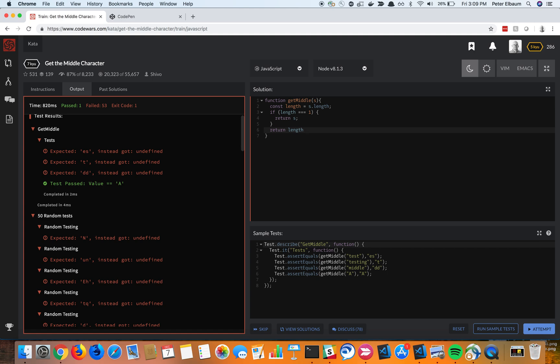So if the remainder of the length divided by two is one, so if there is a remainder, then what I want is the string. I want it split on nothing, right? So just split where each character comes together, which is going to give me an array. And then what I want, I believe, is the length, basically the middle of the length.